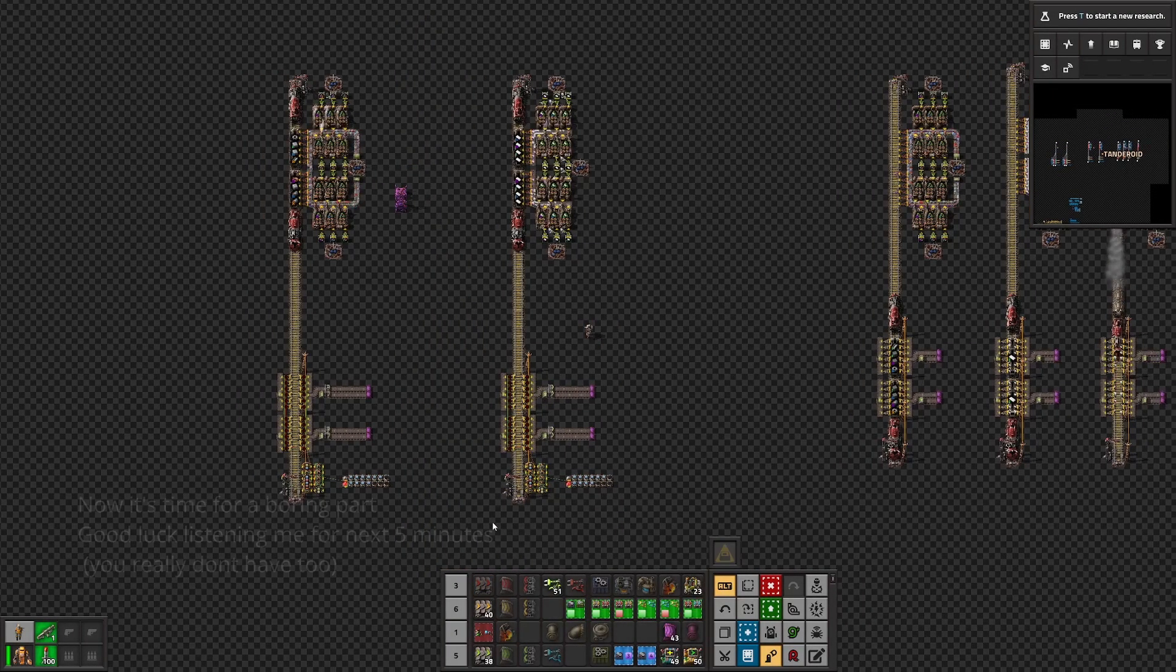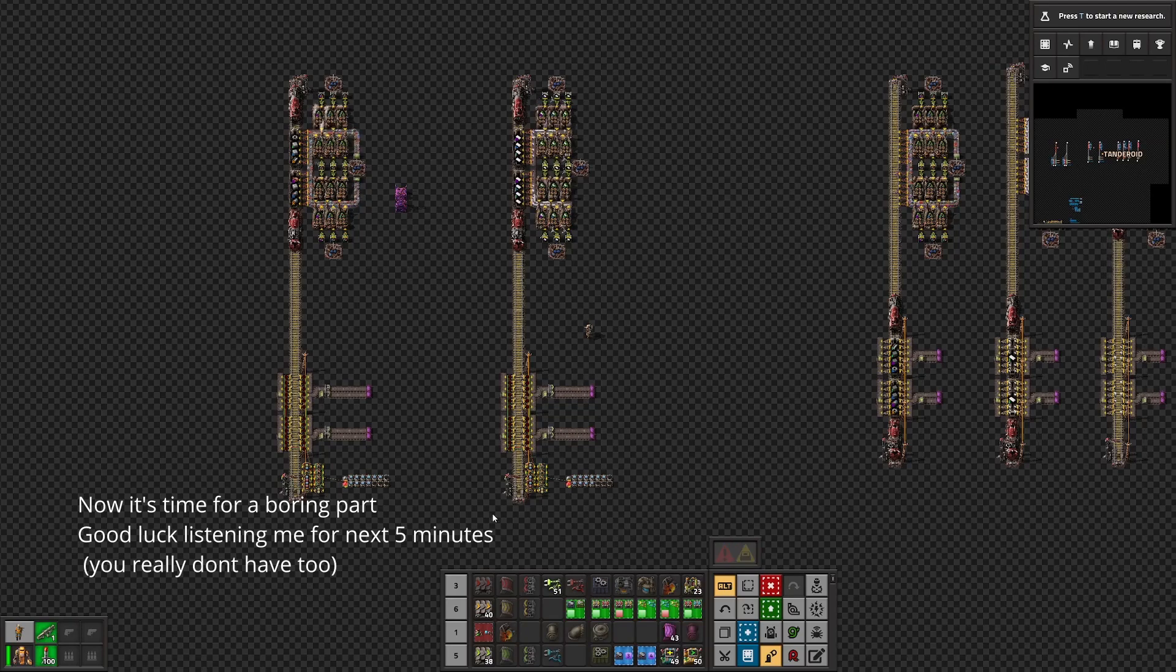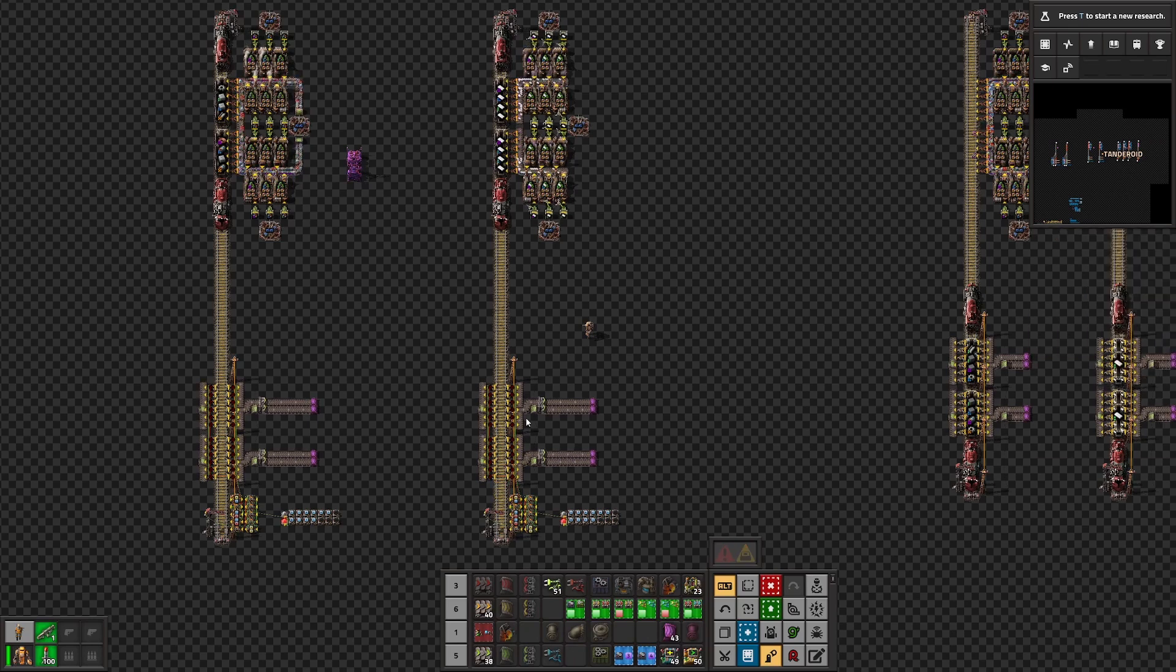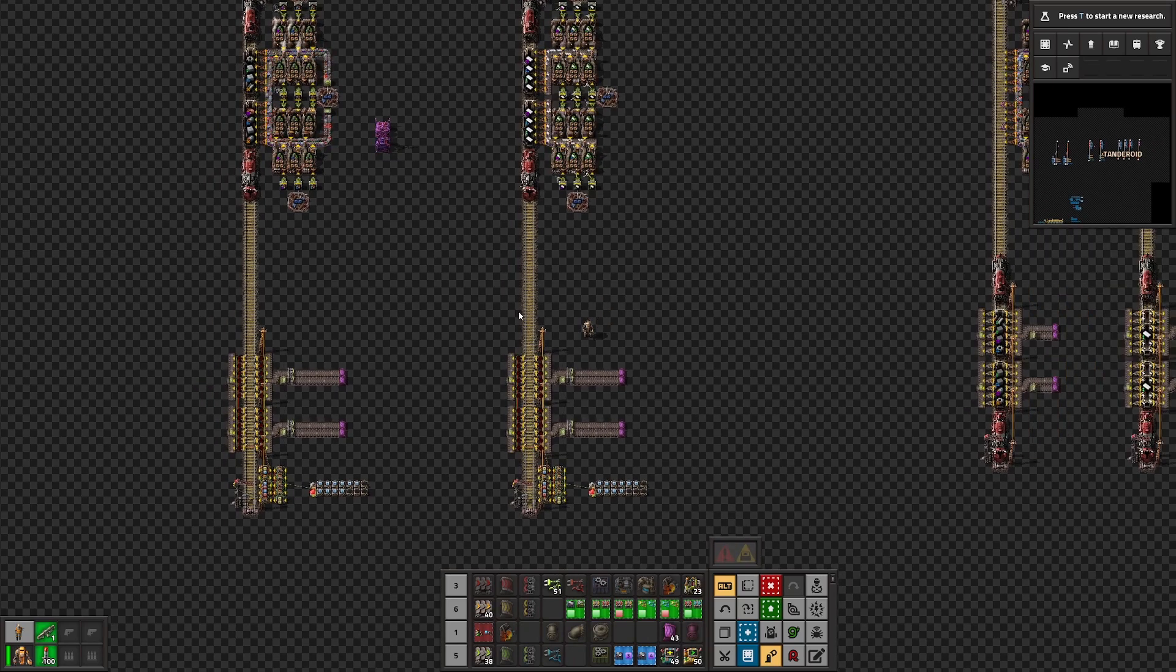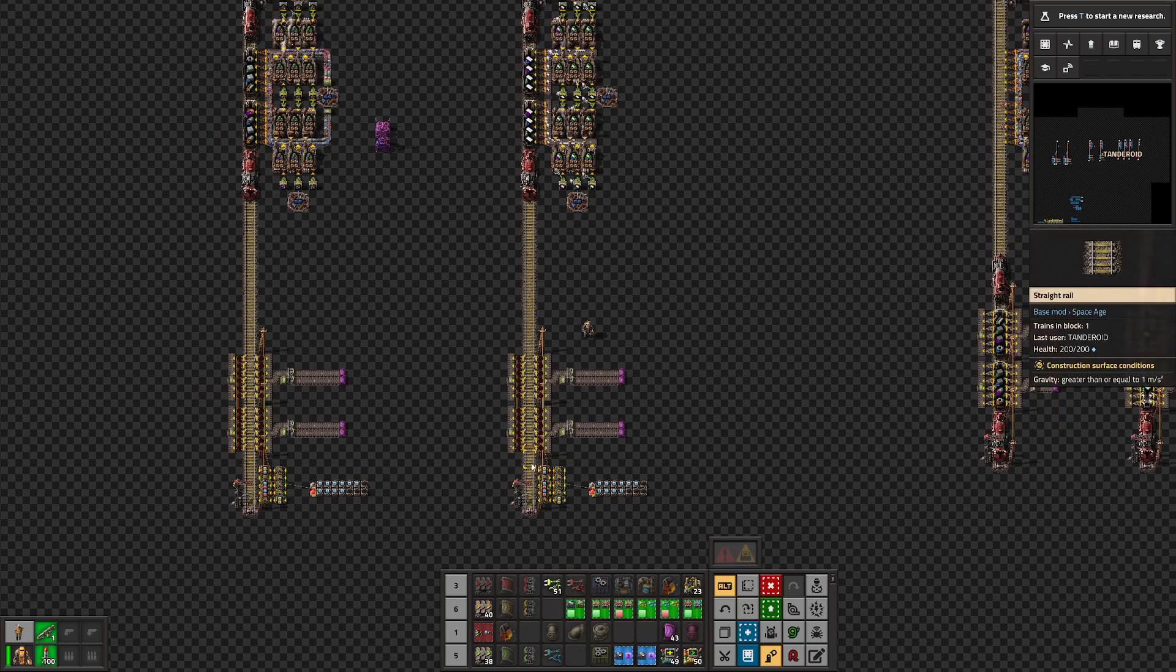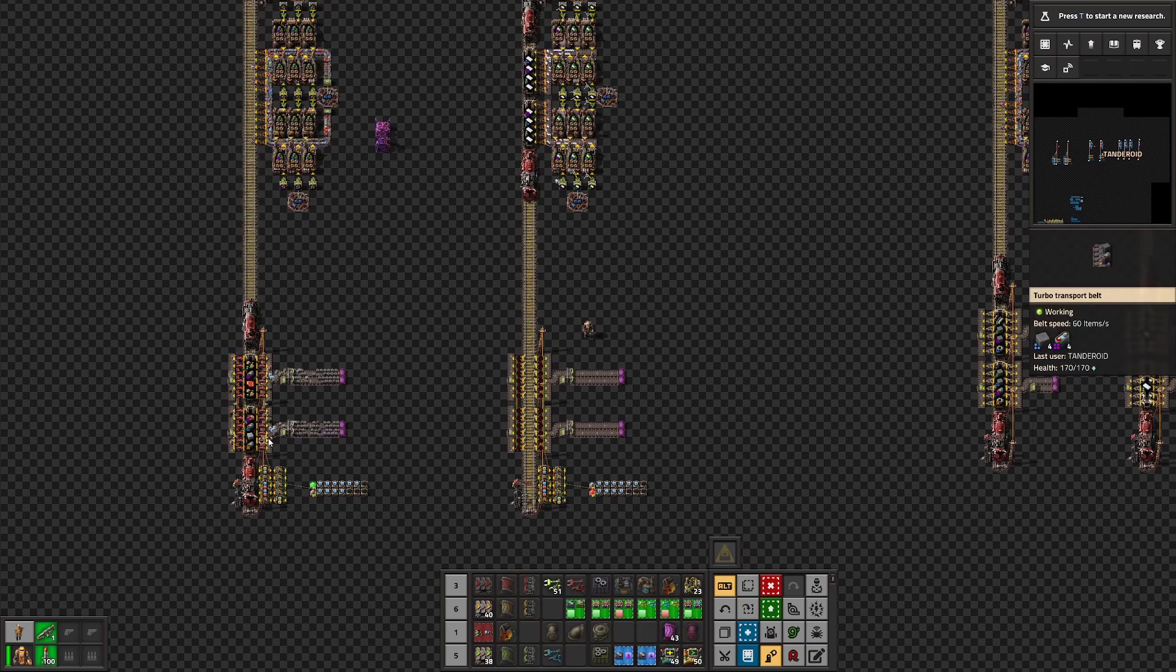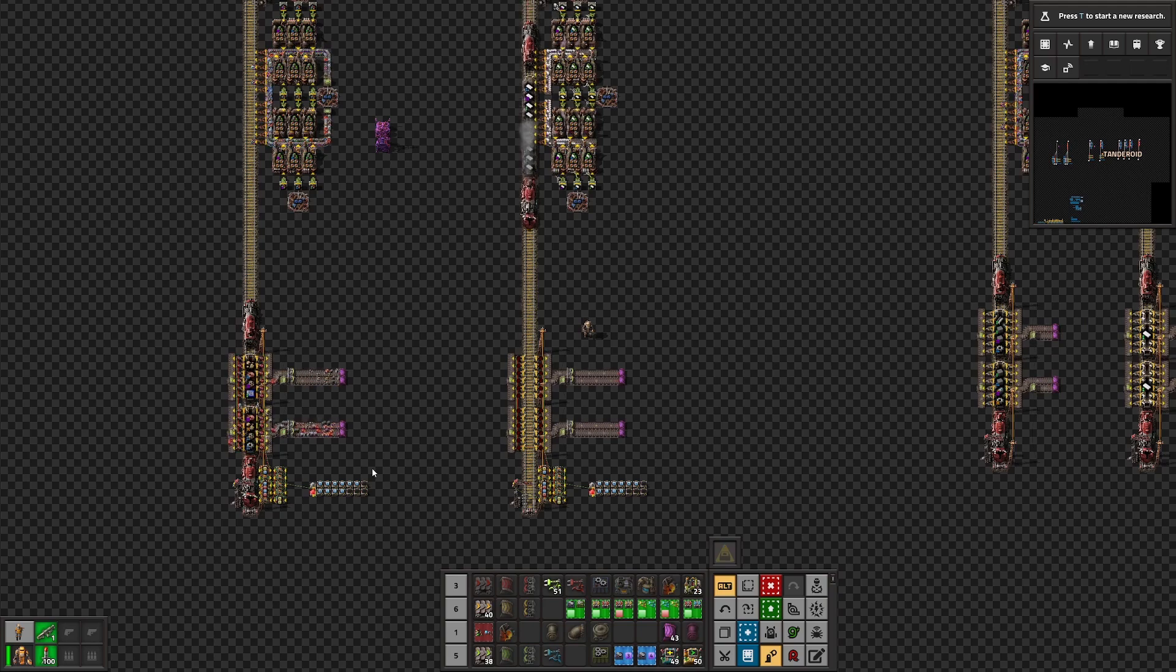Hi everyone, today I want to present you my implementation of the smart stack inserter brain, let's call it Excel. So what is the purpose of it? We want to combine the speed of the stack inserters with the ability of the bulk inserters of extracting basically everything.